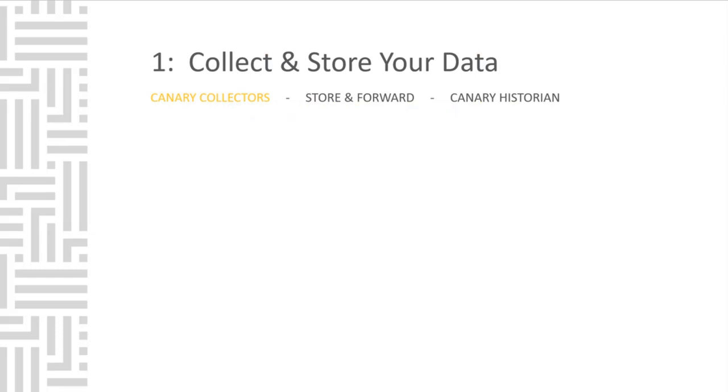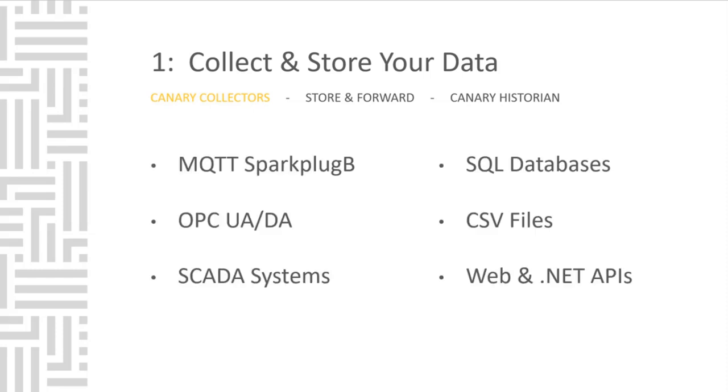You can log data directly from your process into our system with MQTT Sparkplug B, OPC UA and DA, SCADA systems, SQL databases, CSV files, and Web and .NET APIs to create your own custom collectors.